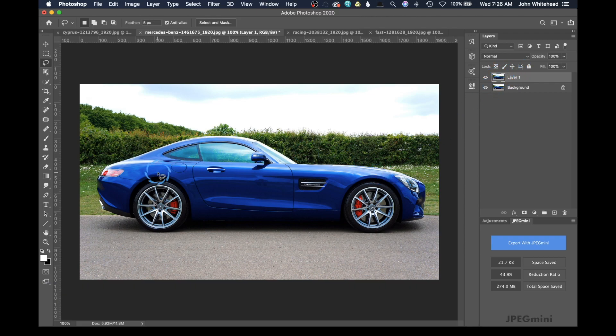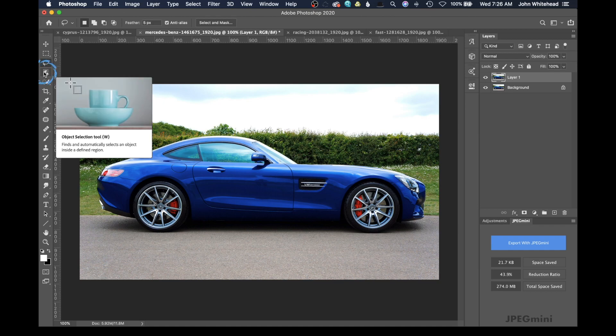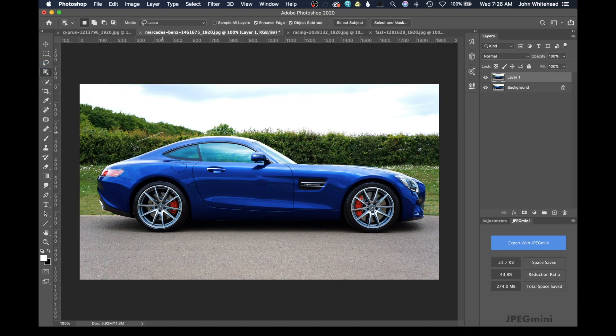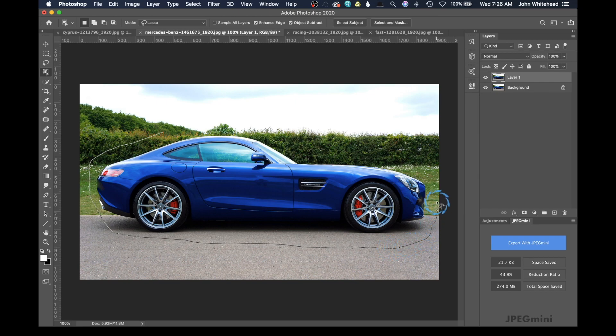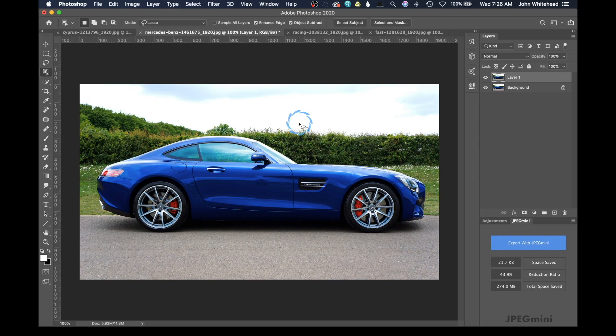And then we're going to make a selection around the car. There's no reason you need to make a selection, but it's just going to make it easier. And Photoshop is so good at making selections by itself. Now we're just going to circle this with this new tool and bam,